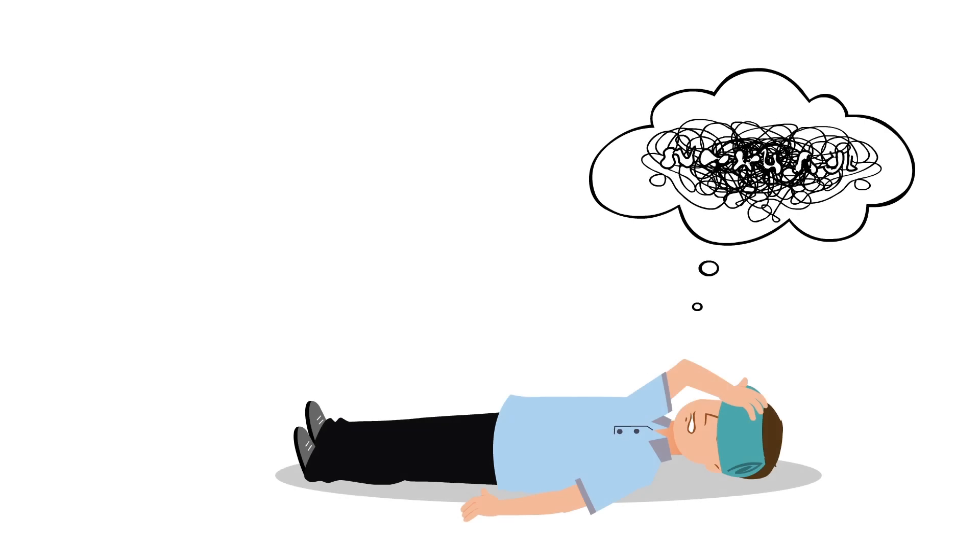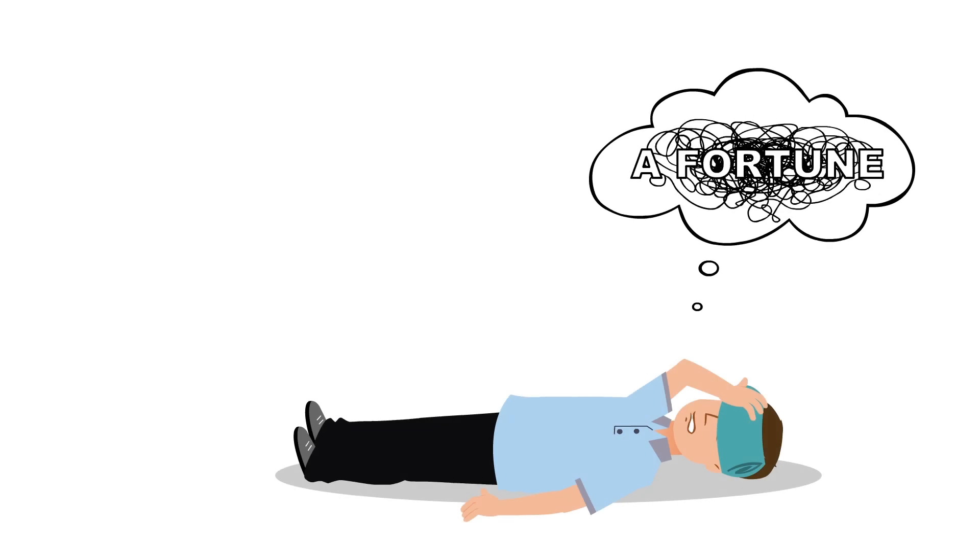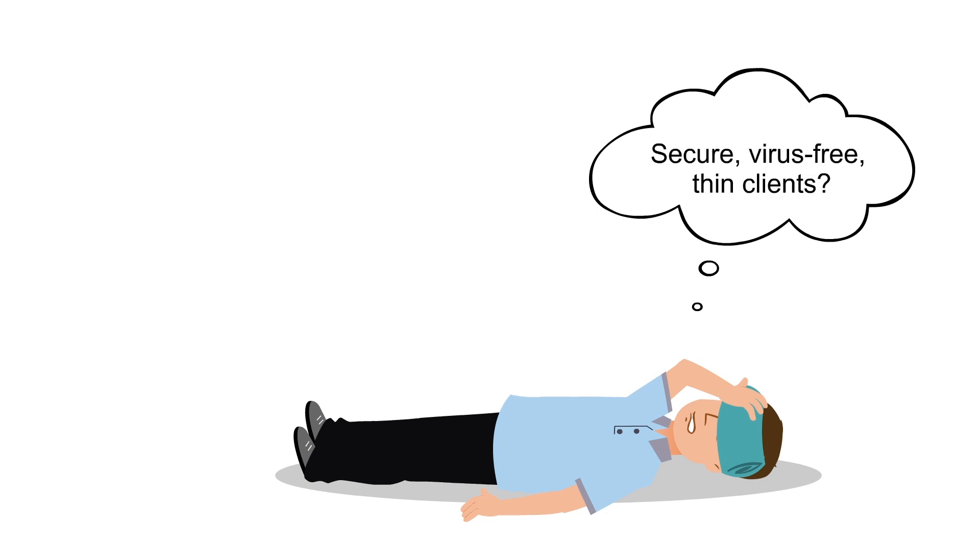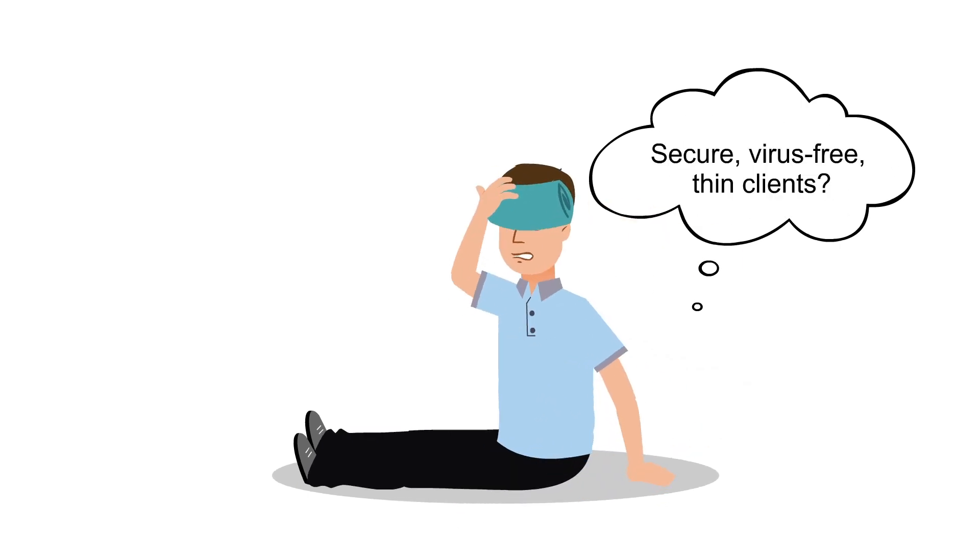A complete network overhaul would cost a fortune in new hardware. If only you could repurpose those old endpoints into secure, virus-free, thin clients.